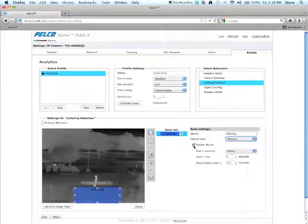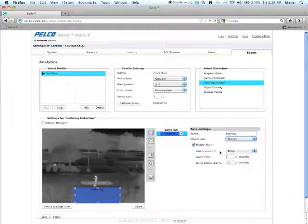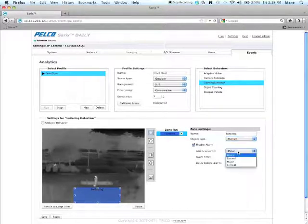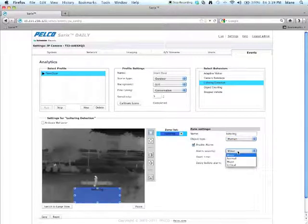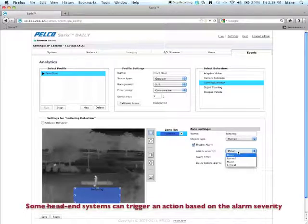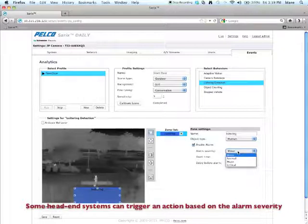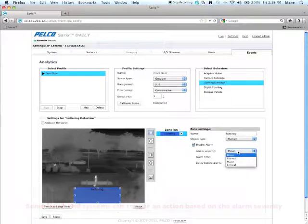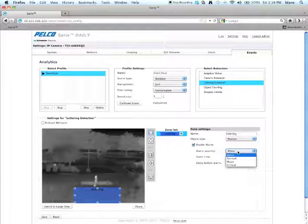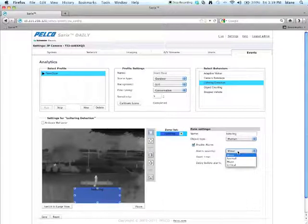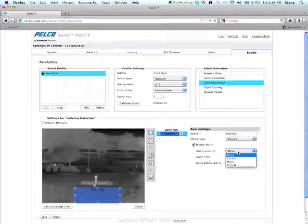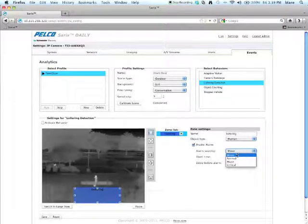The next part is the alarm severity. You can choose minor, normal, major, or critical. What the alarm severity is, this basically tells the head end how critical the alarm is. So based upon what you've chosen here and set it up on your head end, the head end will generate some type of action. A camera sabotage, for example, may be a critical action, whereas a loitering may be a normal action. In this particular case, we'll set it for normal.